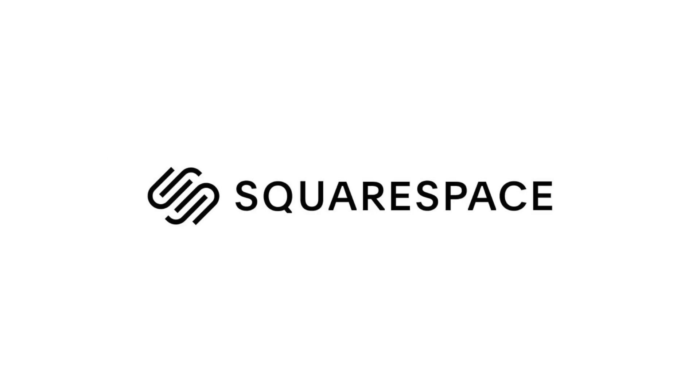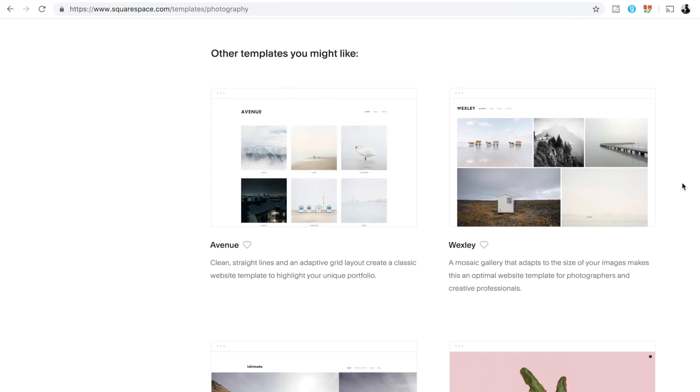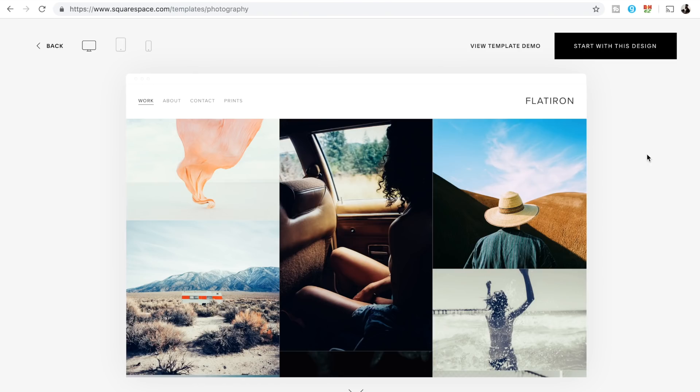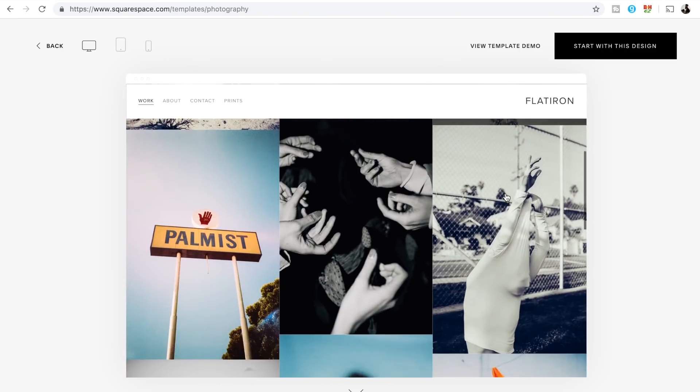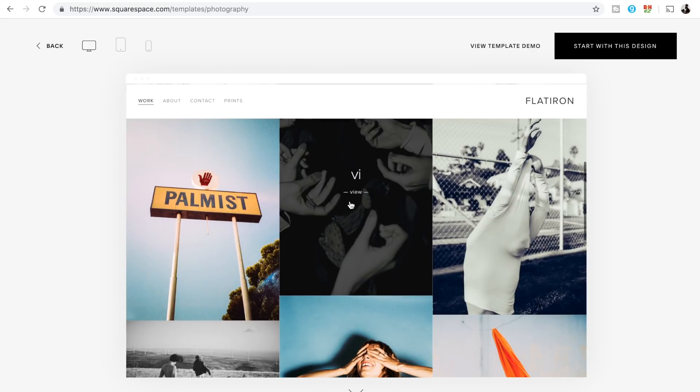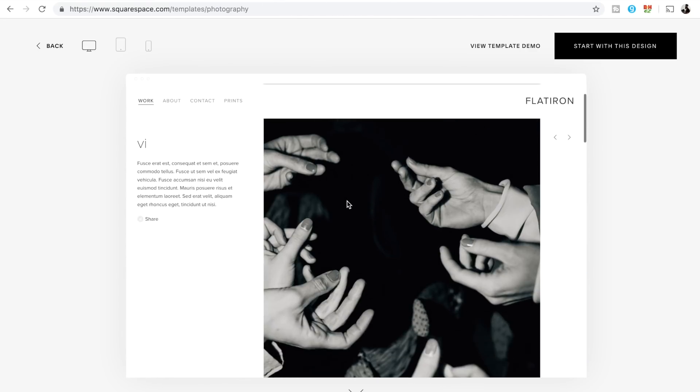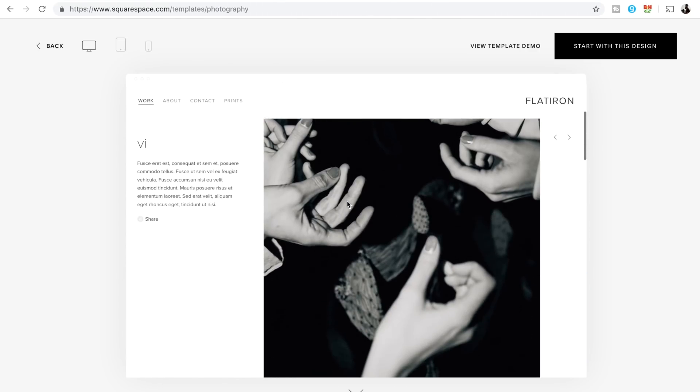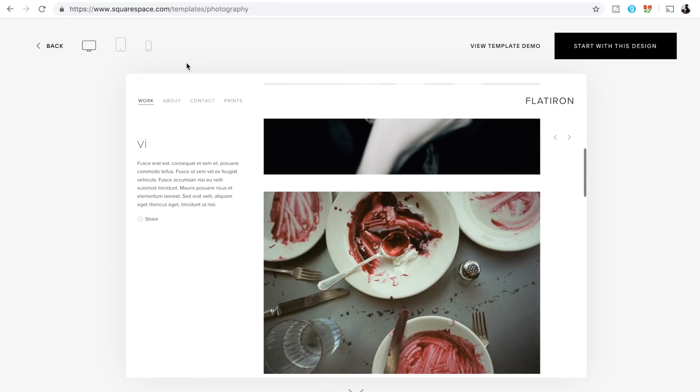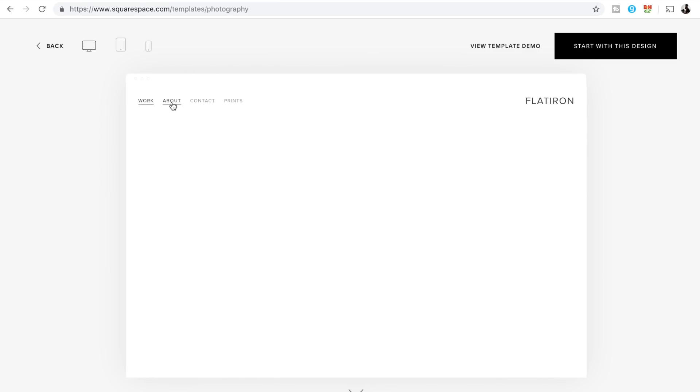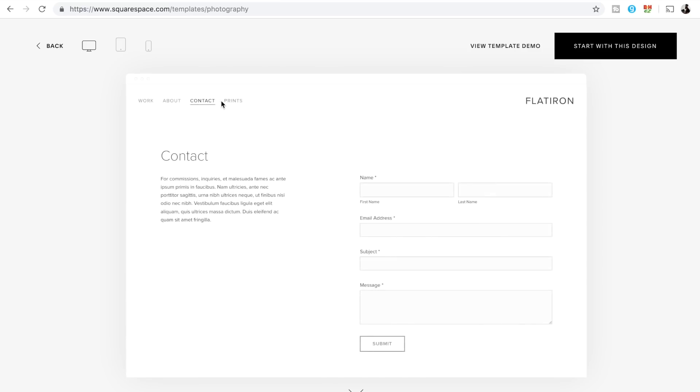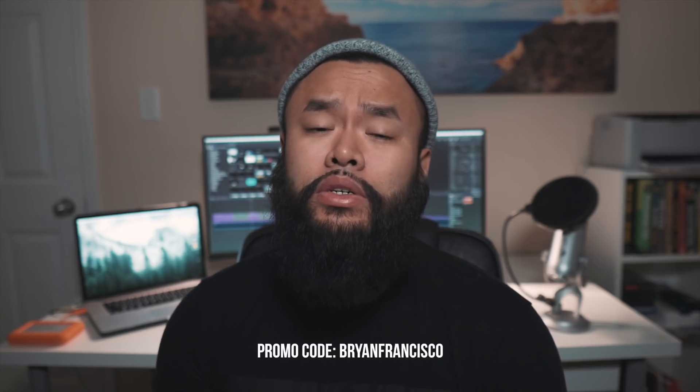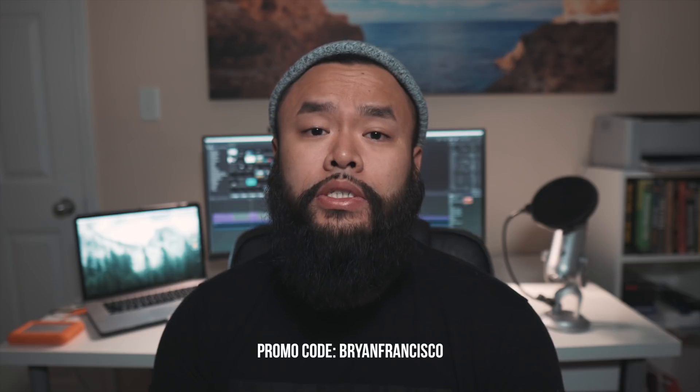Huge shout out to Squarespace for sponsoring this video. As a lot of you already know, I'm using Squarespace to spice up my website. So as soon as I'm done fixing it up, I'll definitely make sure to show all you guys. The process has been really easy so far since Squarespace provides me with a ton of beautiful templates that I can use for my website. It's definitely an awesome all-in-one website building platform since they make it so easy to use that anyone can create their own website. Try it out for free. The link is in the description down below. And whenever you're ready to show the world what you created, make sure to use my promo code BrianFrancisco to get 10% off your first purchase.